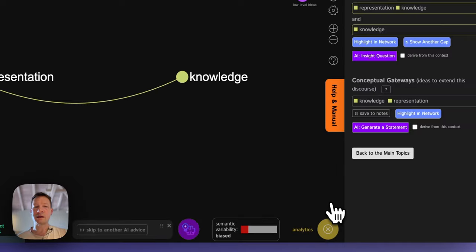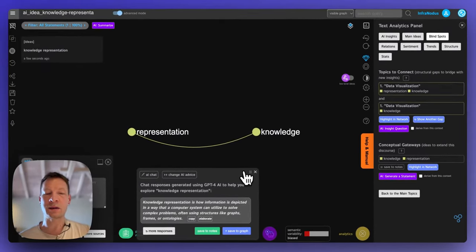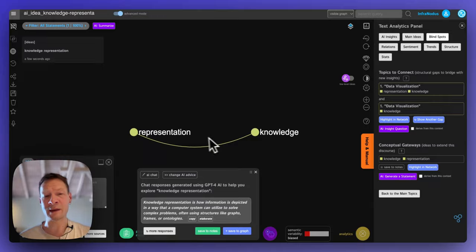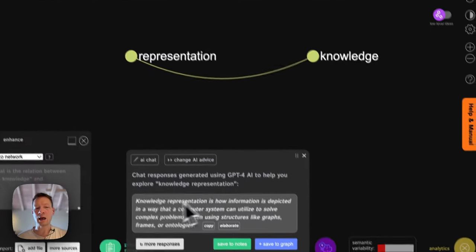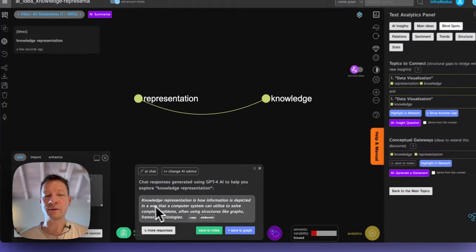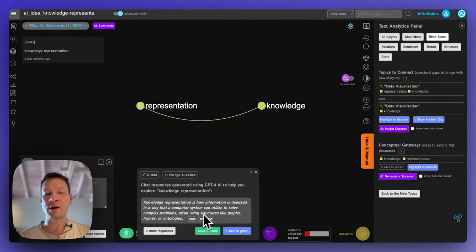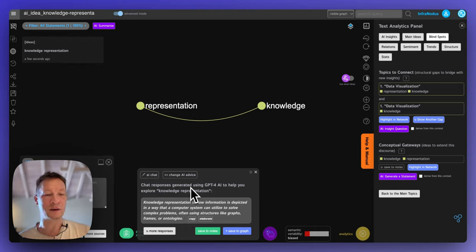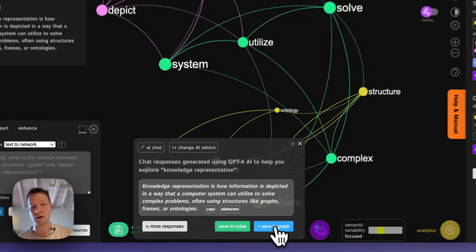What I like here is that unlike ChatGPT, you're actually checking at every step whether the information you got is relevant enough to add to your notes. For example, with 'knowledge representation' as just two nodes, AI generates a statement: 'knowledge representation is how information is depicted in a way that a computer system can utilize to solve complex problems, often using structures like graphs, frames, or ontologies.' I find this interesting and relevant, so I'm going to save it to the graph.